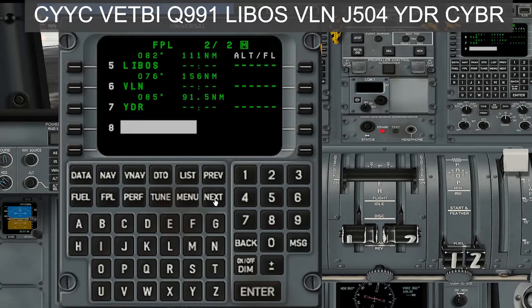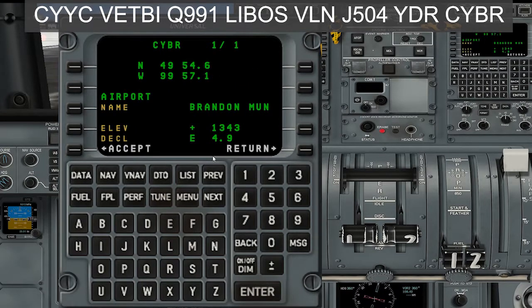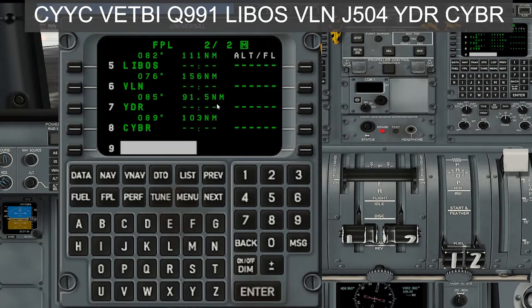And then finally at the end, we are going to Brandon Airport, which is CYBR. Type in CYBR, enter — Brandon Municipality Airport — enter. And there we go.